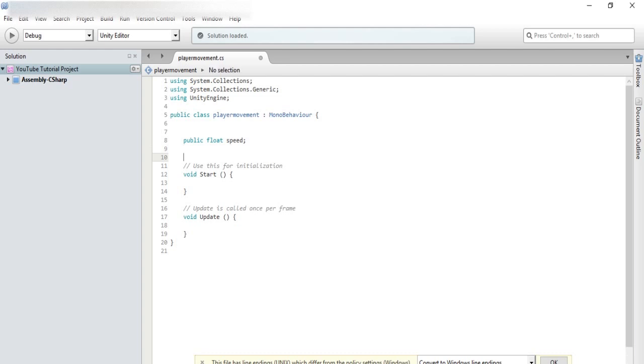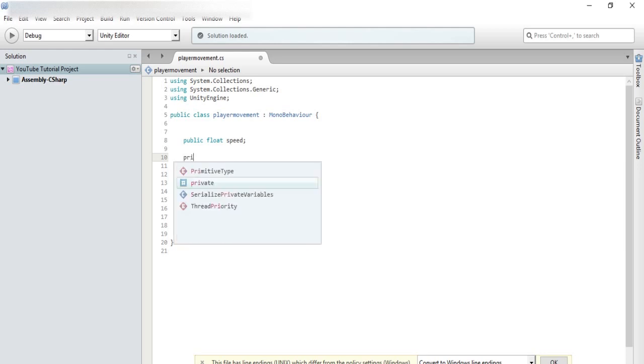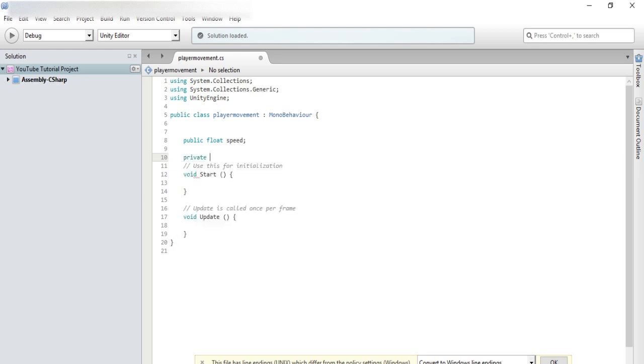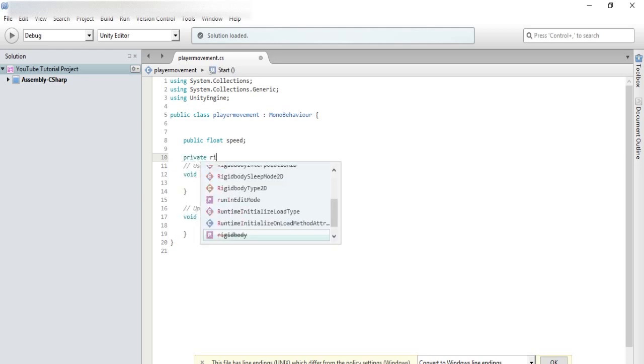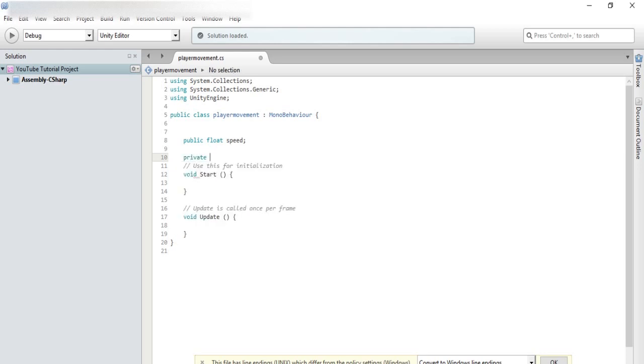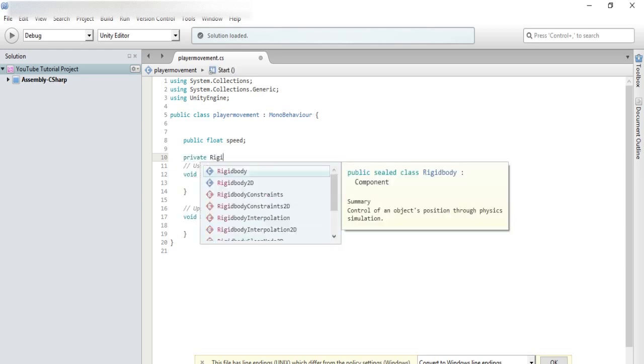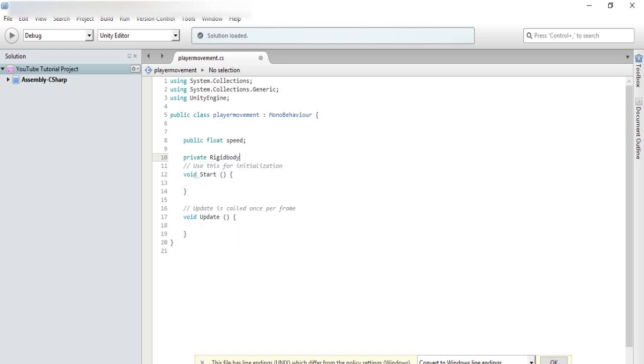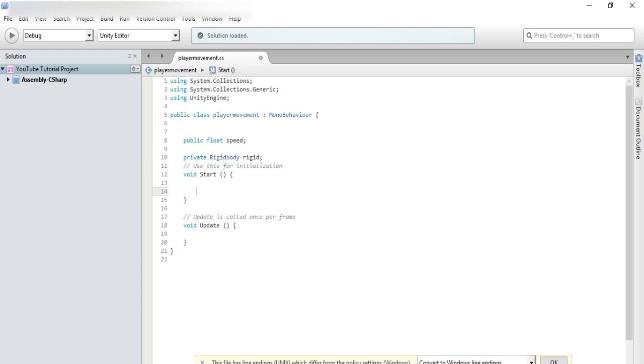Also, we need our script to identify the rigid body that is on the object. So, we are going to make a private rigid body. Make sure the R in rigid body is capitalized. And we will just call it rigid. That name doesn't really matter. It's just the name of the variable. So, in start,